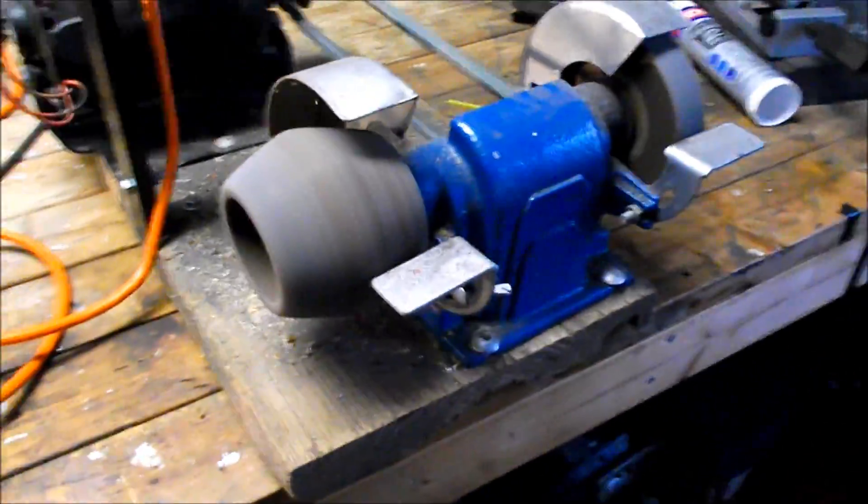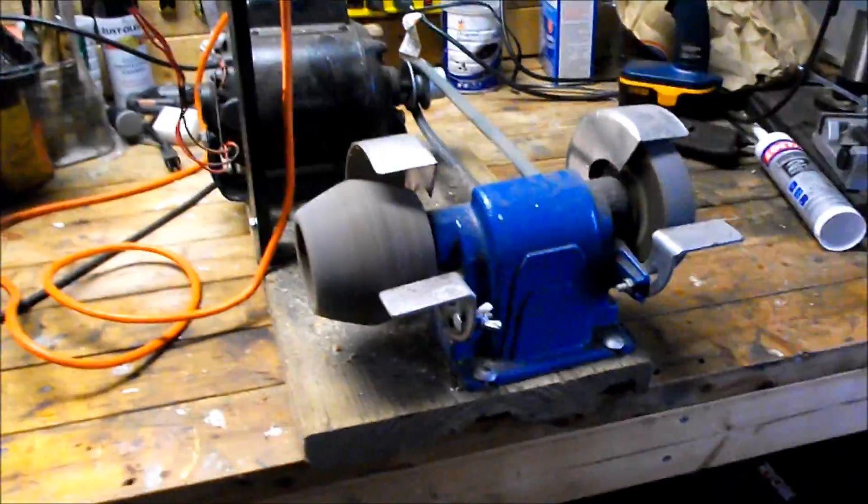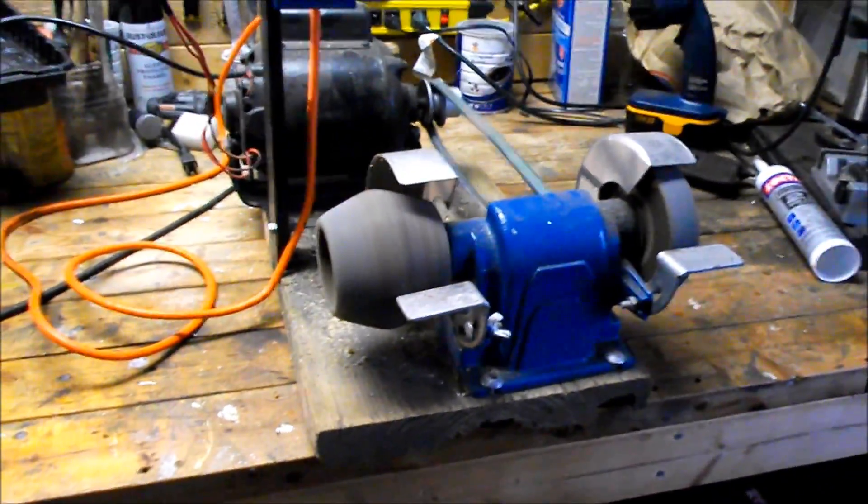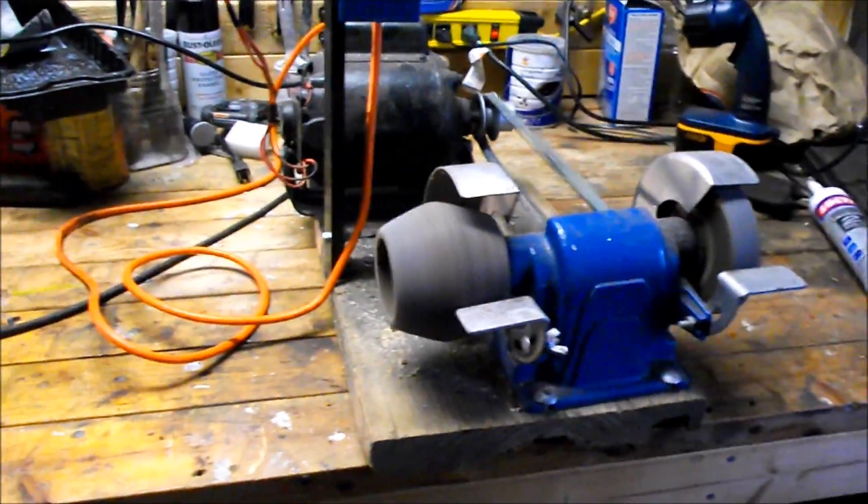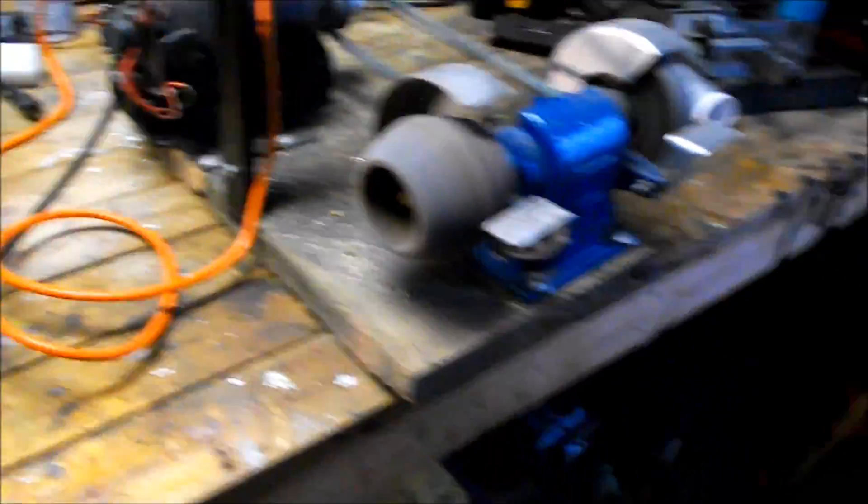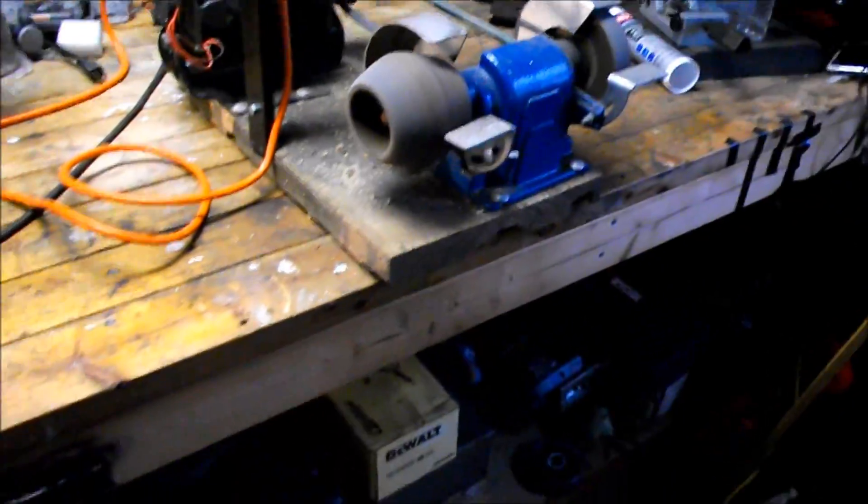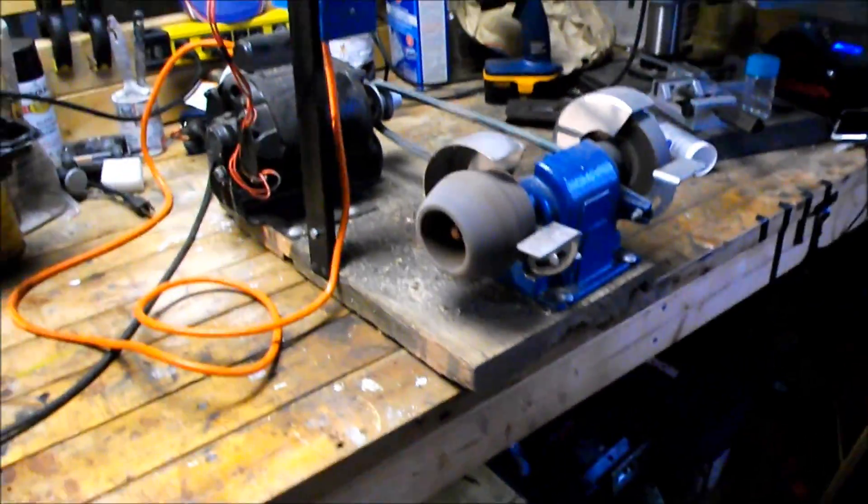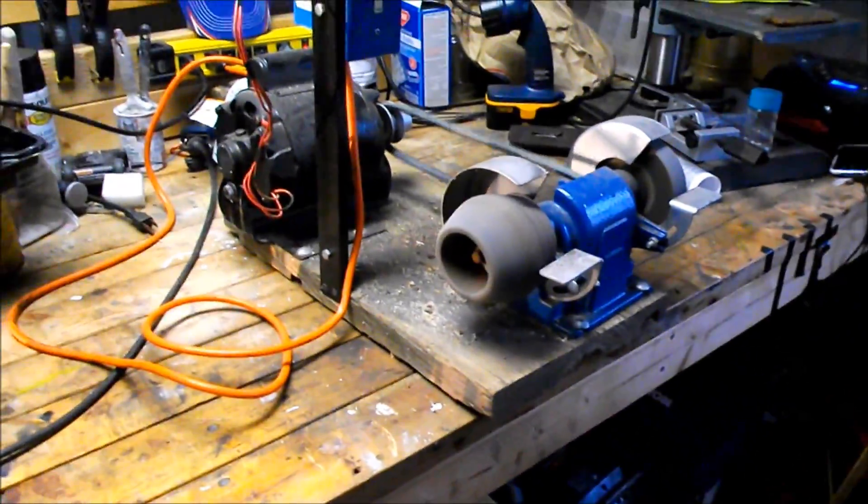If you watched the original video you can see it was in horrible shape. Everything was rusted, the motor sat outside exposed. And considering that was its past, it actually runs fantastic.